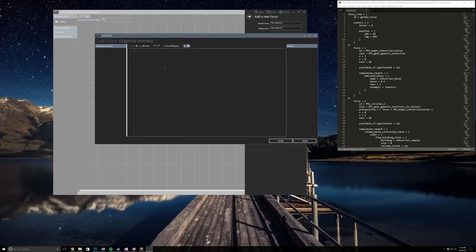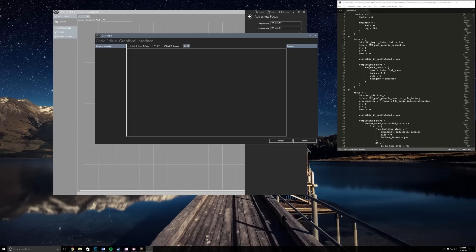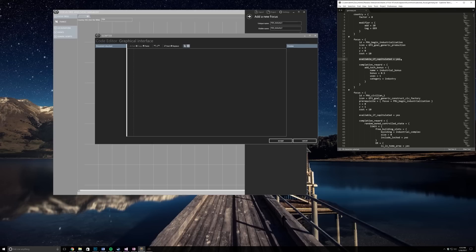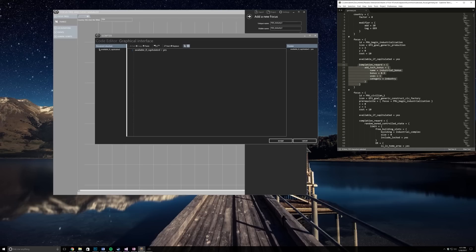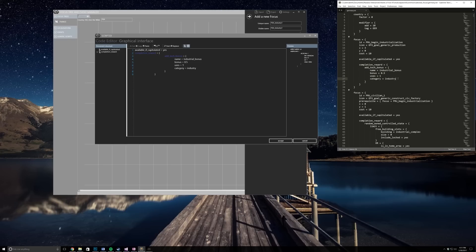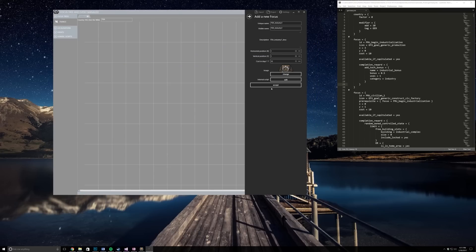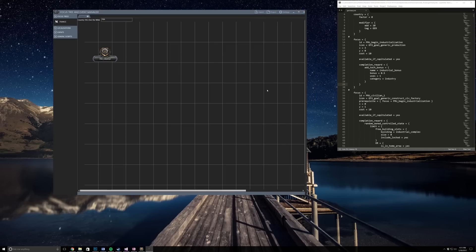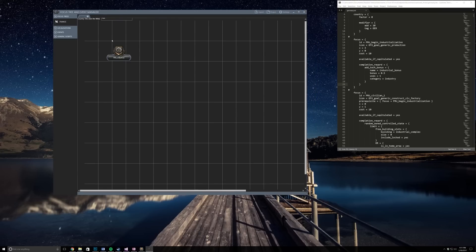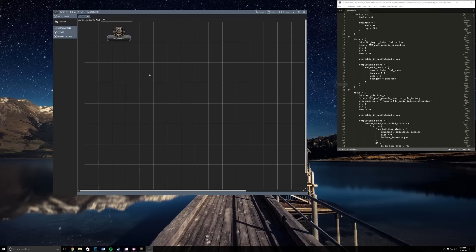Under the internal script, this is the editor. For begin industry I'm just going to take this focus and I want it to be available if capitulated and I want my completion reward to be add the tech bonus. Basically everything after your costs you have to put in and you only put in the syntax necessary for your code. Then you click accept - you can't do ctrl S, you have to click accept and then accept. There you go, there's your first focus. You can drag it around, do whatever with it.